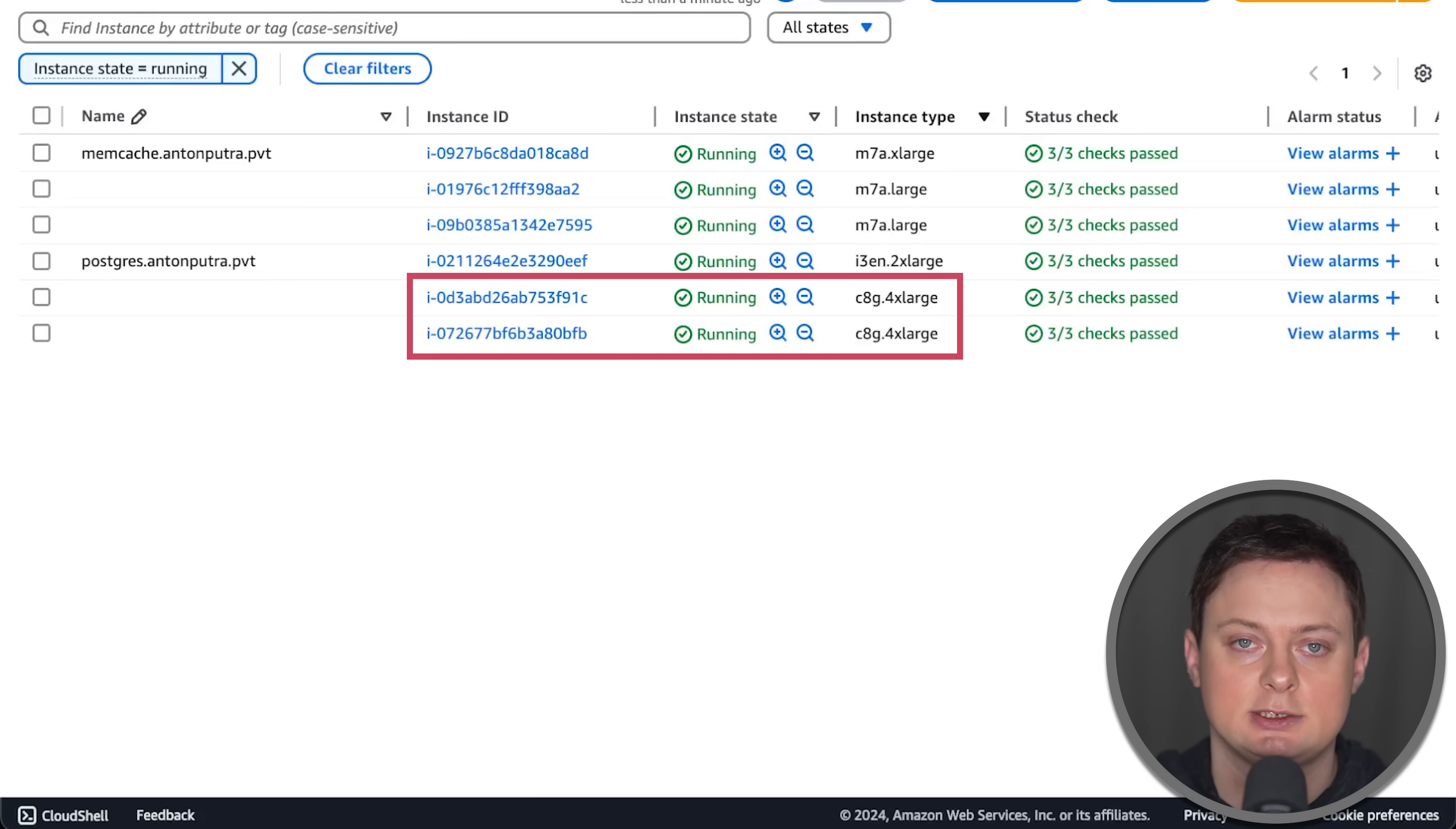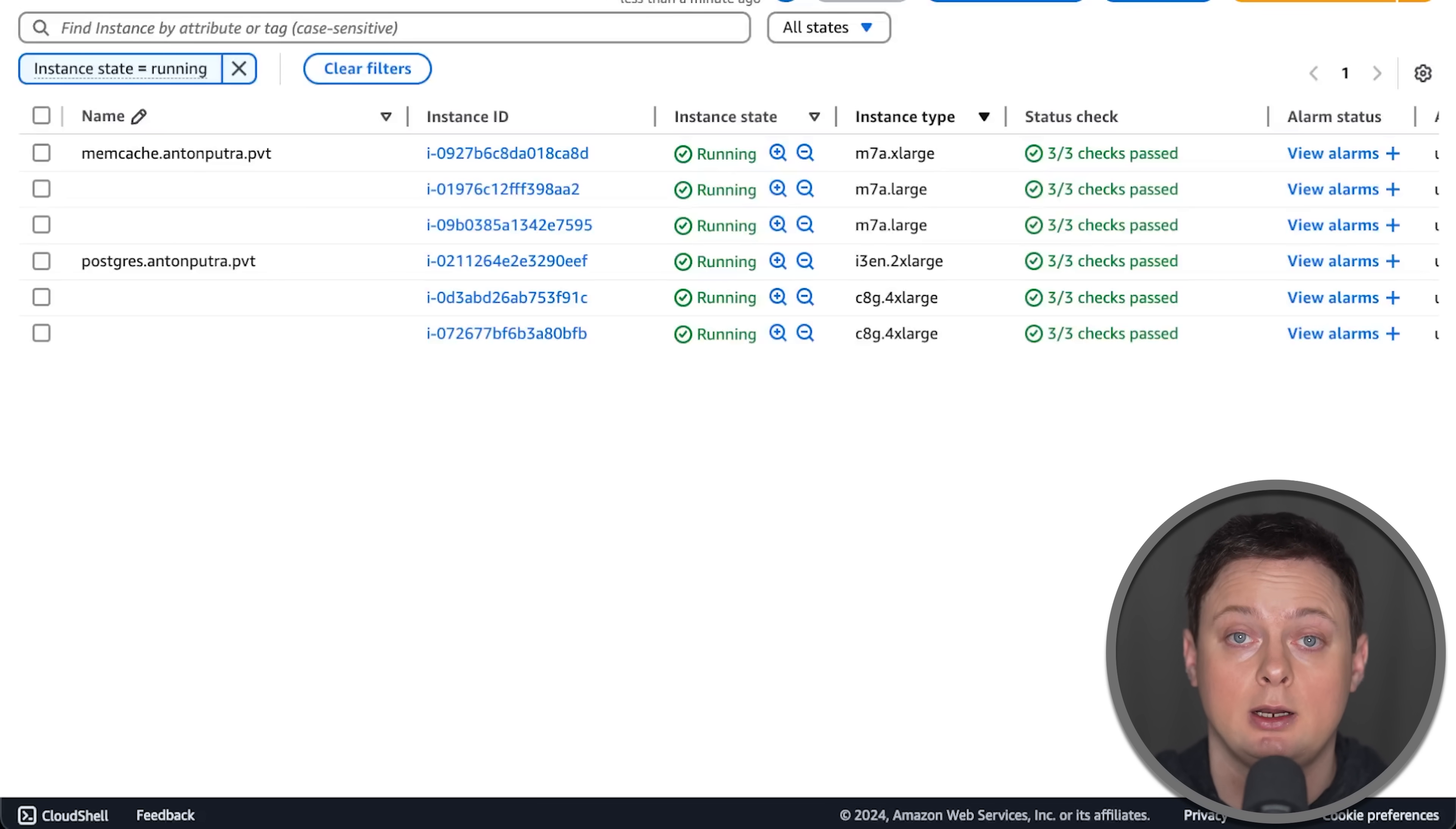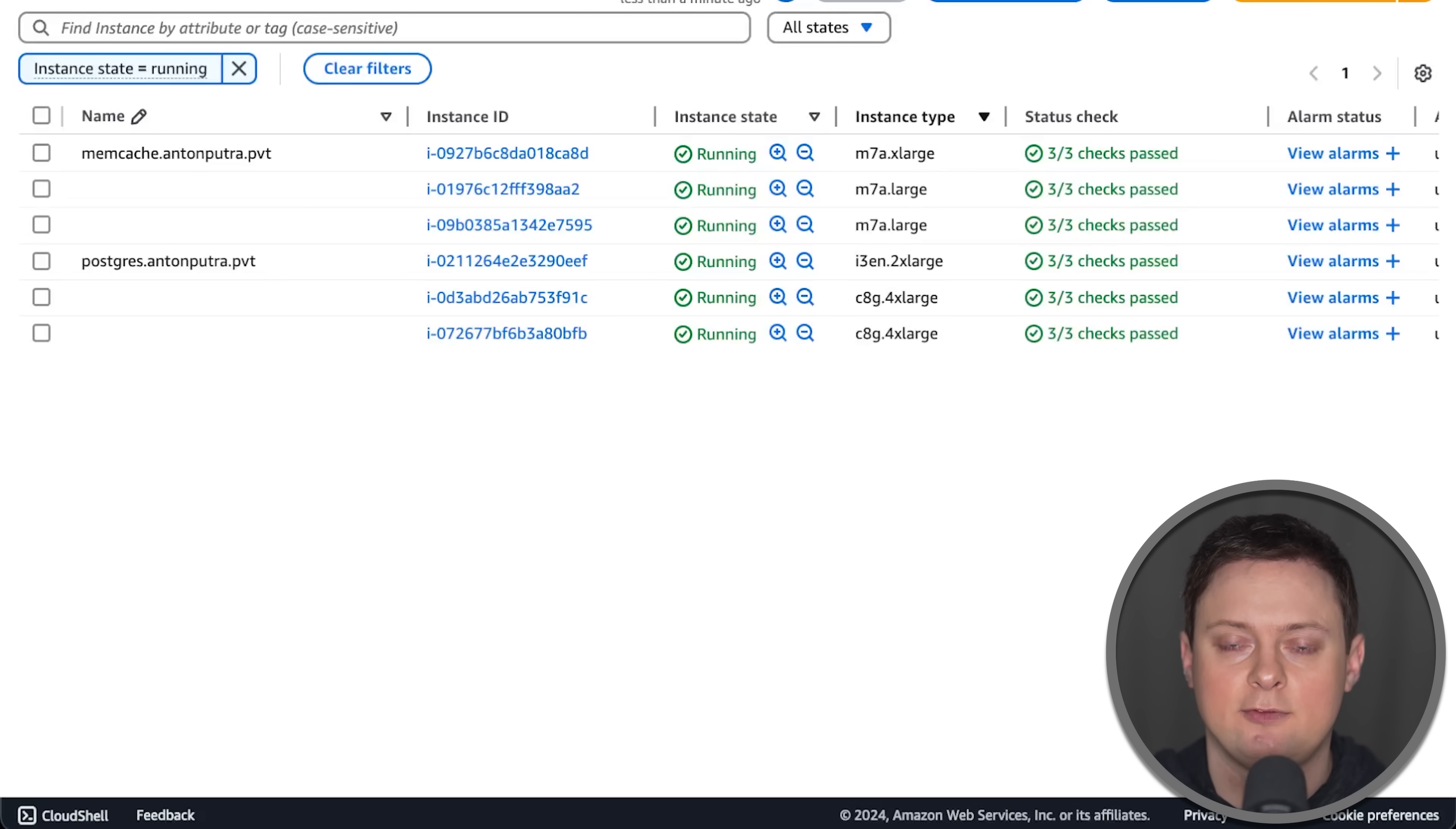And clients that generate load. Compute-optimized instances are based on the same hardware as general-purpose instances, but they have less memory.